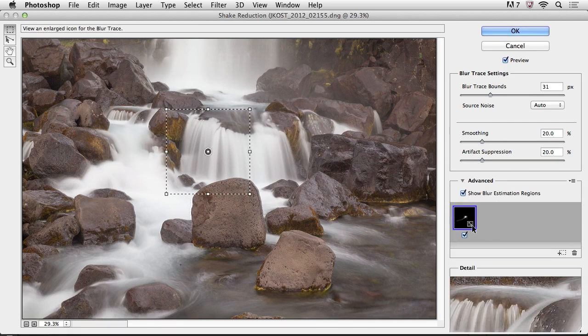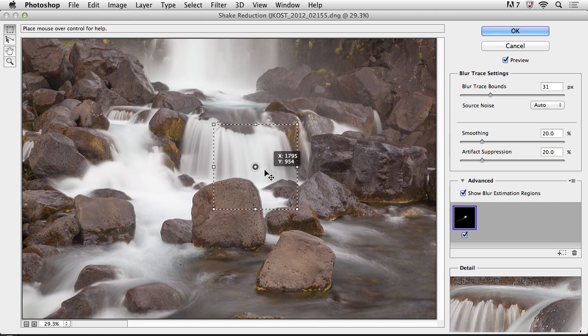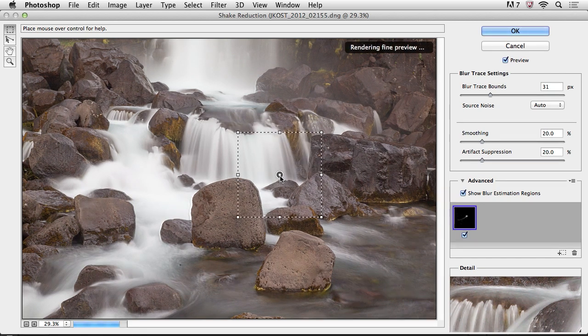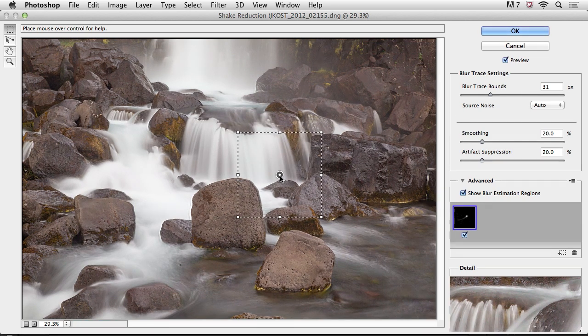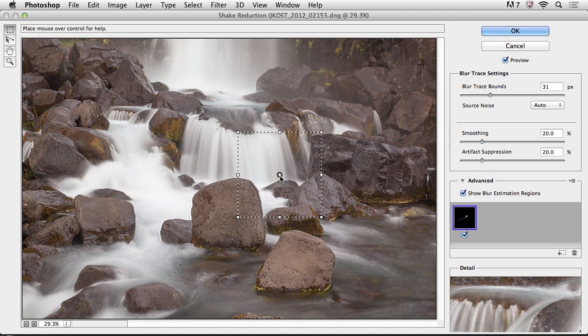Of course, there's an advanced area here where we can actually see the blur trace that it's creating. And if we wanted to manually adjust that, we could go ahead and reposition it. Now again, with this image, it's obvious that the tripod that was sitting in the water actually moved a little bit during the long exposure. That's what this technology is really good at fixing. And I'll go ahead and click OK.